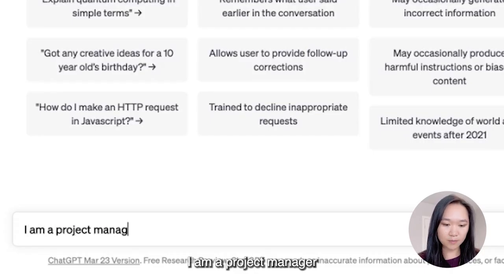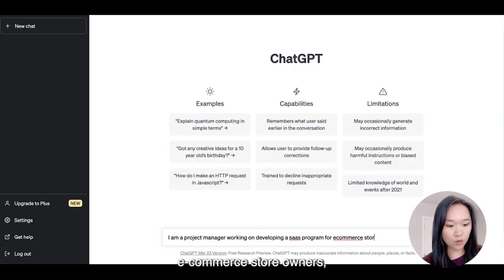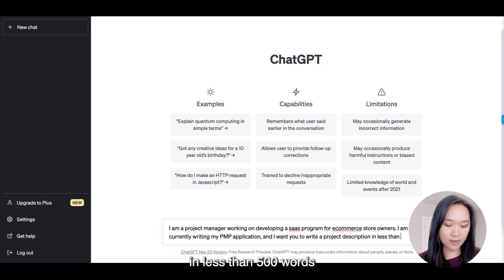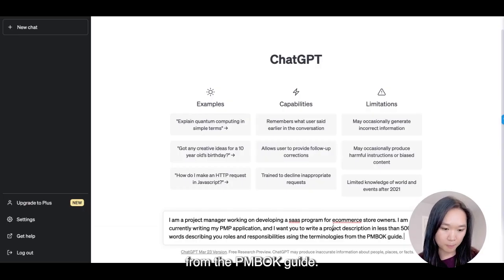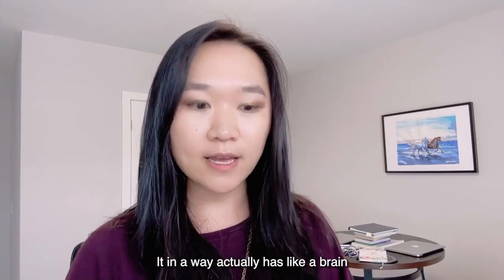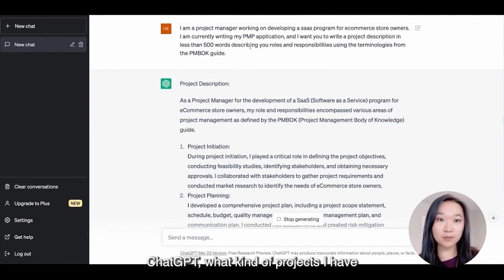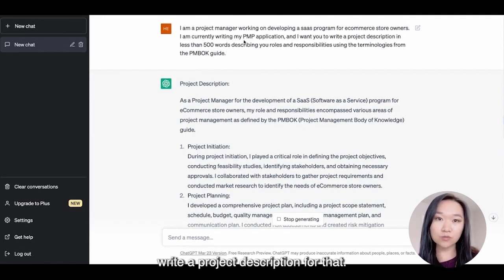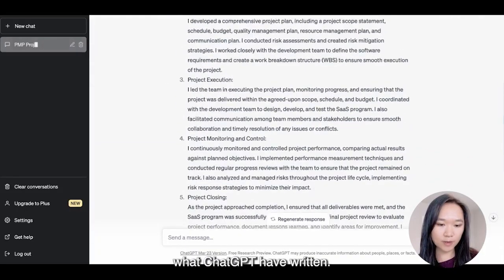I am a project manager working on developing a SaaS program for e-commerce store owners. I want you to write a project description in less than 500 words using the terminologies from the PMBOK guide. What's cool about AI is that it actually has a brain that thinks and can write new and unique content for you. In this example, I'm telling ChatGPT what kind of project I have managed, what the project is about, and I told it to use the terminologies from the PMBOK guide. Let's take a look at what ChatGPT has written.